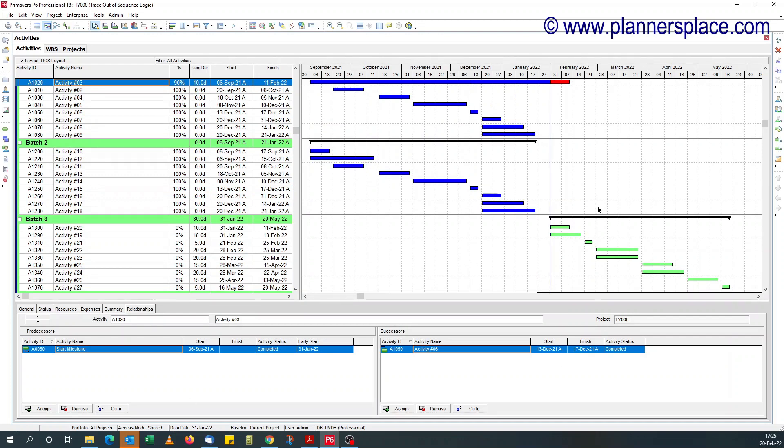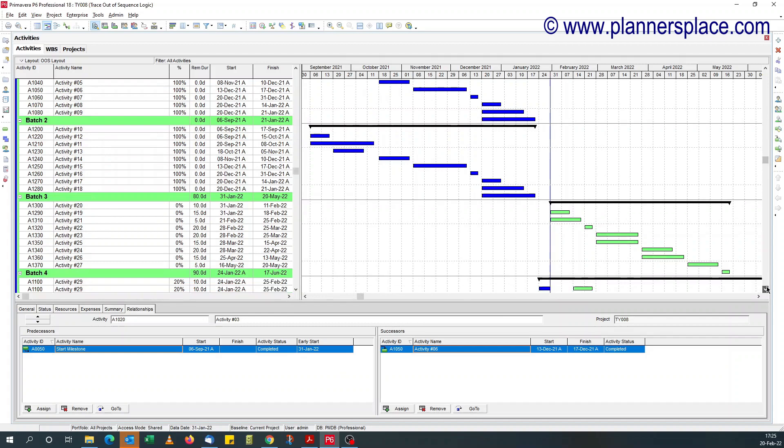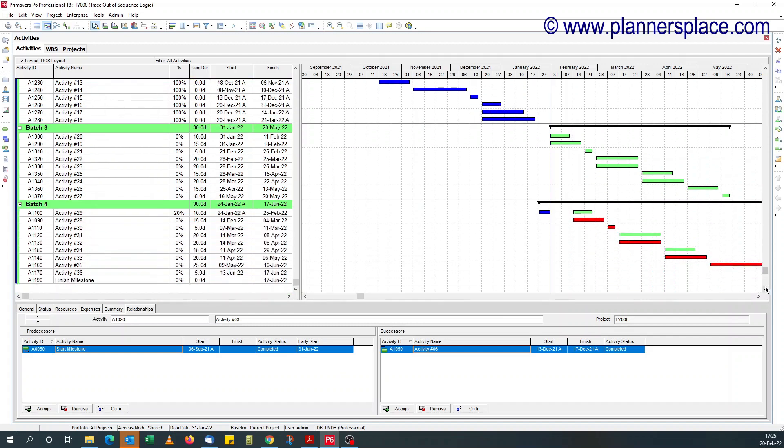So guys, ladies and gentlemen, that's a quick way of tracing out of sequence activities in Primavera P6.